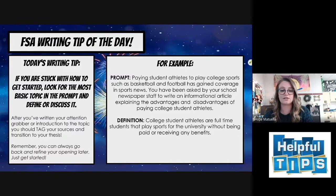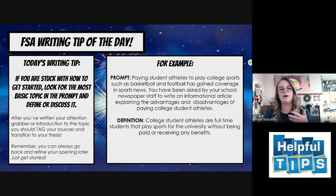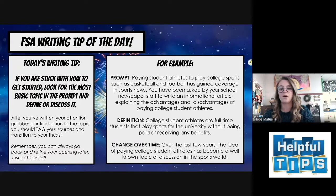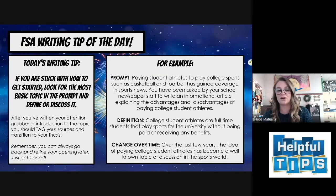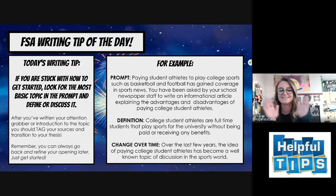Another option is change over time — a way of discussing the idea in the prompt by explaining how it has changed or developed over time. An example would be: Over the last few years, the idea of paying college student-athletes has become a well-known topic of discussion in the sports world. These are two different strategies you can use to start your essay. Don't panic, just take a breather — you're going to be fine. Get that first sentence down, and that's half the battle. Good luck.